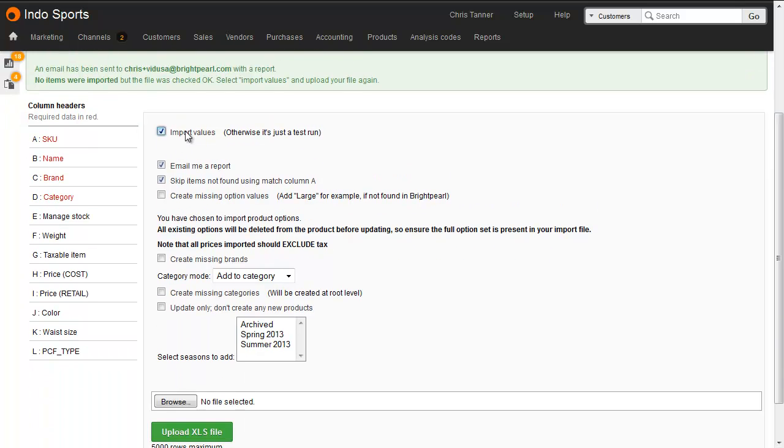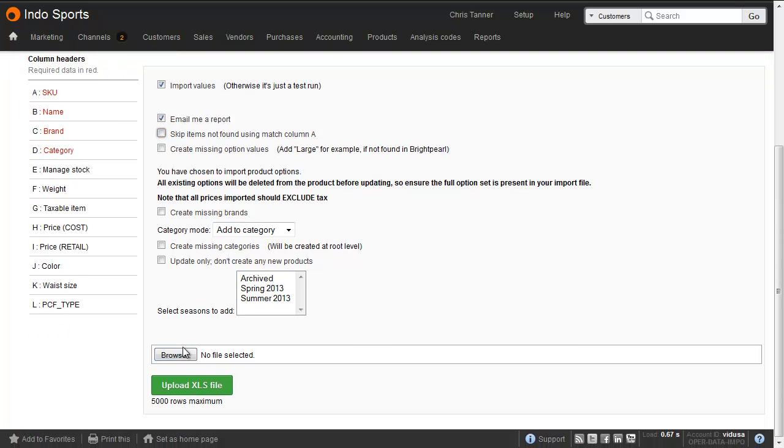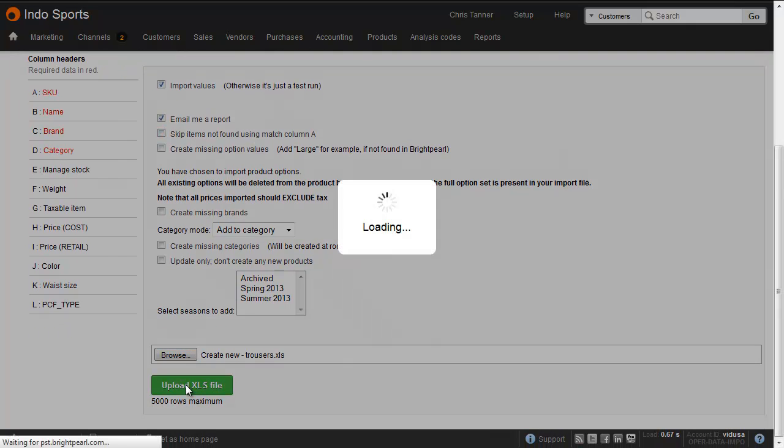Tick import values, untick skip items, choose your file, and then upload.